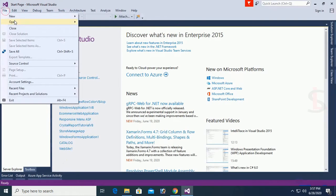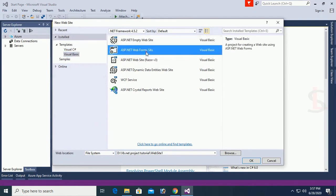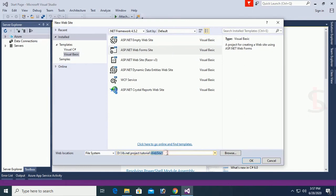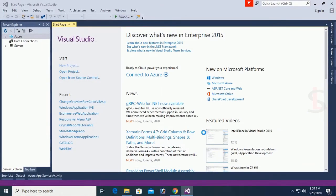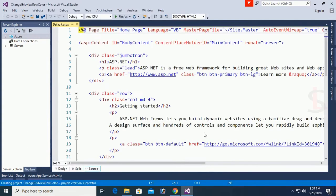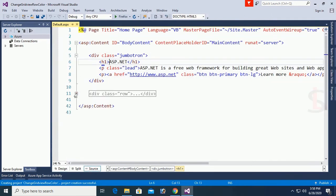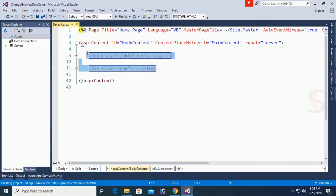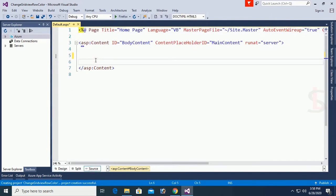Go to File menu, New Website, select Visual Basic ASP.NET Web Form Site, and click OK. This is the VB.NET project tutorial. The project website name is 'Change GridView Row Color'. Click OK. The ASP.NET project is created. Now in the design view, I'll remove all the default text from the default .aspx page — it's now a blank web form.